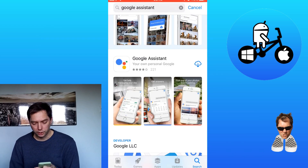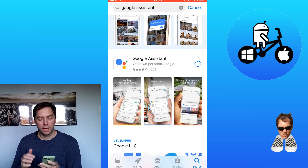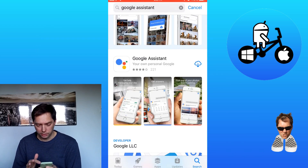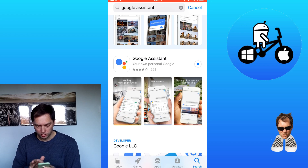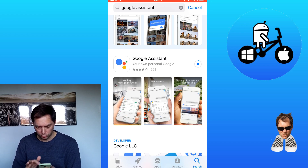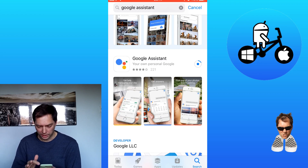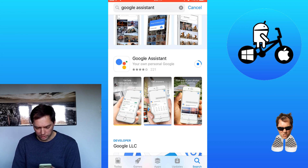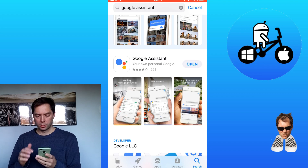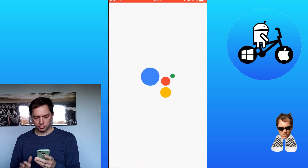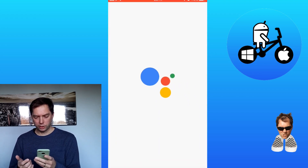You can now launch Google Assistant from Hey Siri using Siri Shortcuts. The first thing you need to do is go into the App Store and search for the Google Assistant app. Just download that and I'll speed this bit up. We'll open that app up.